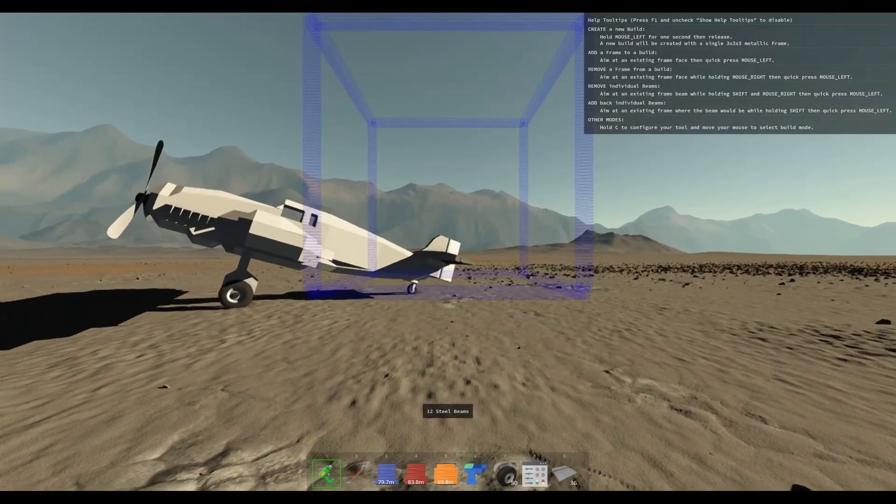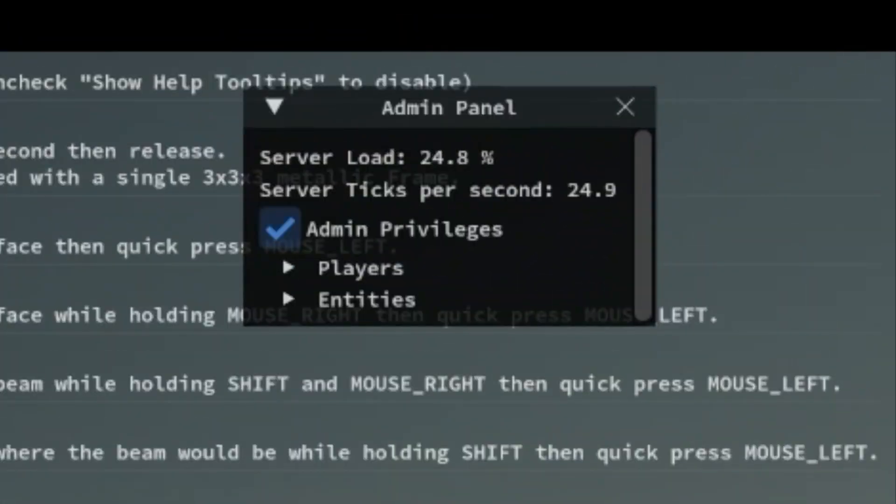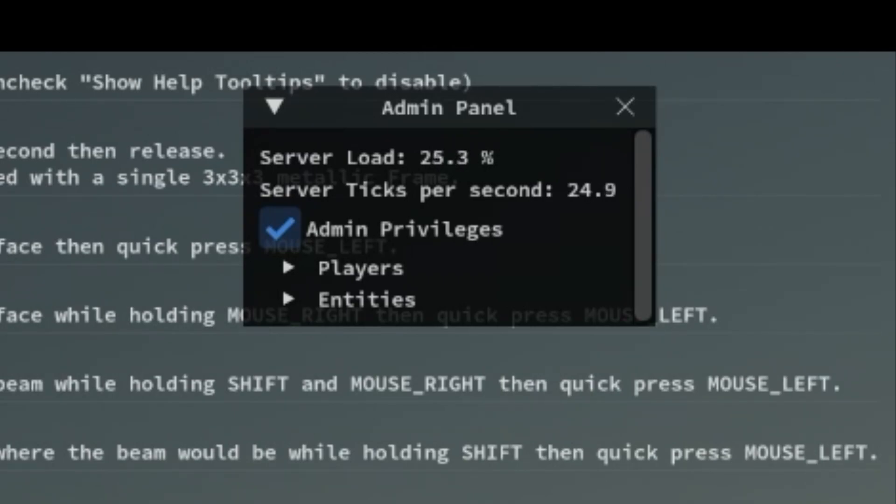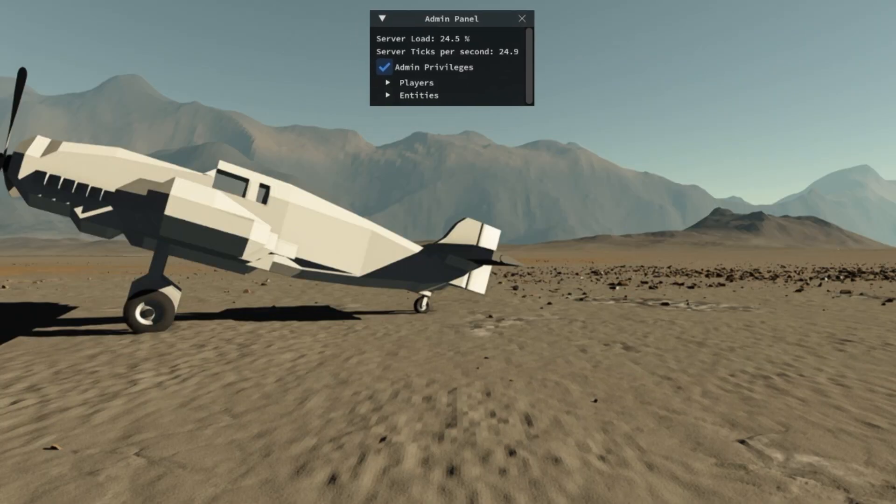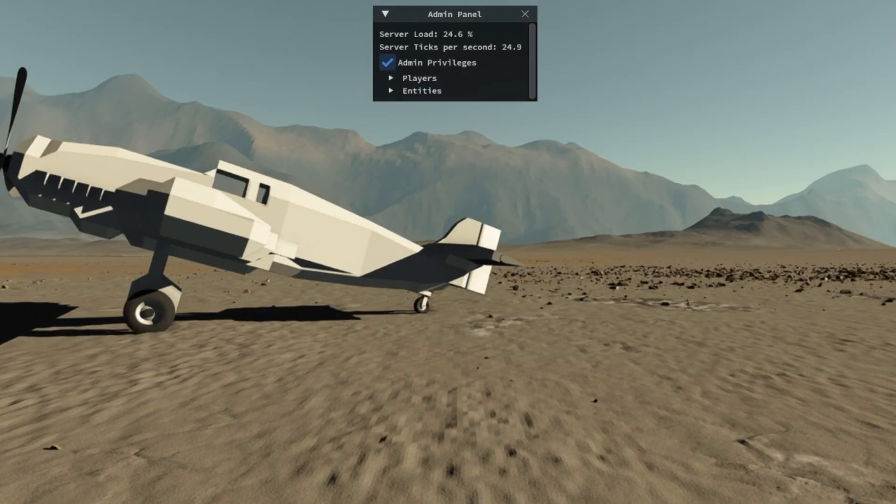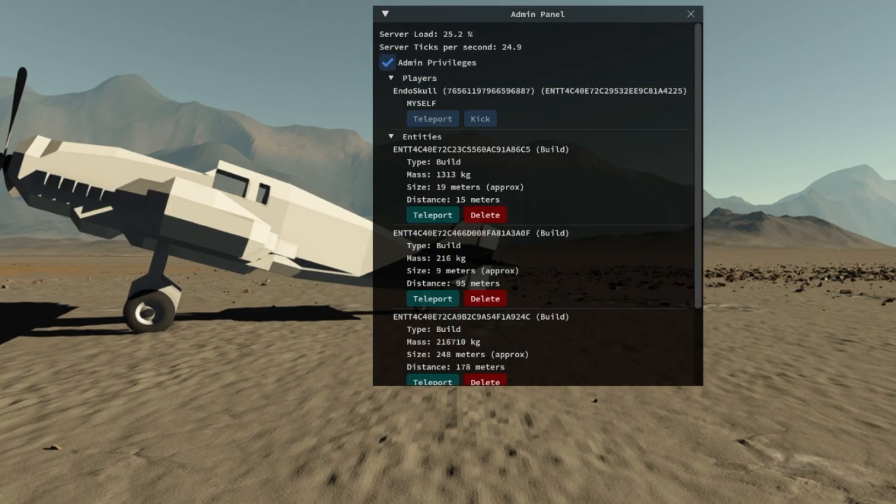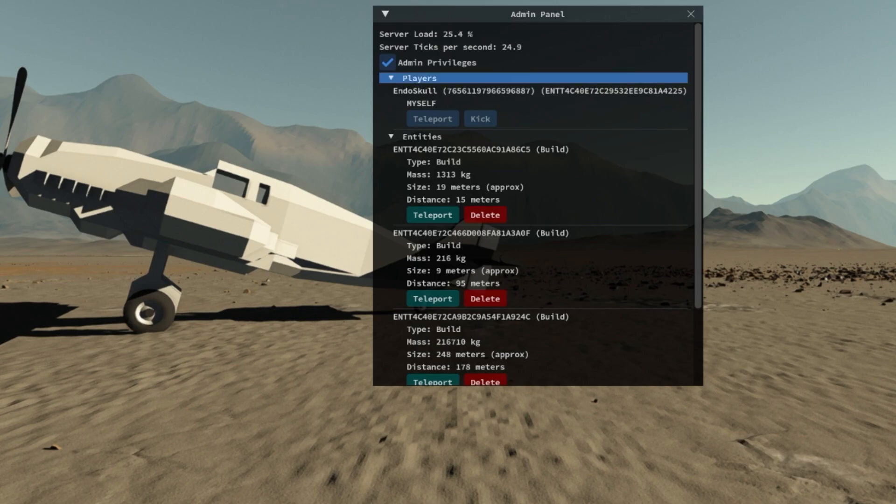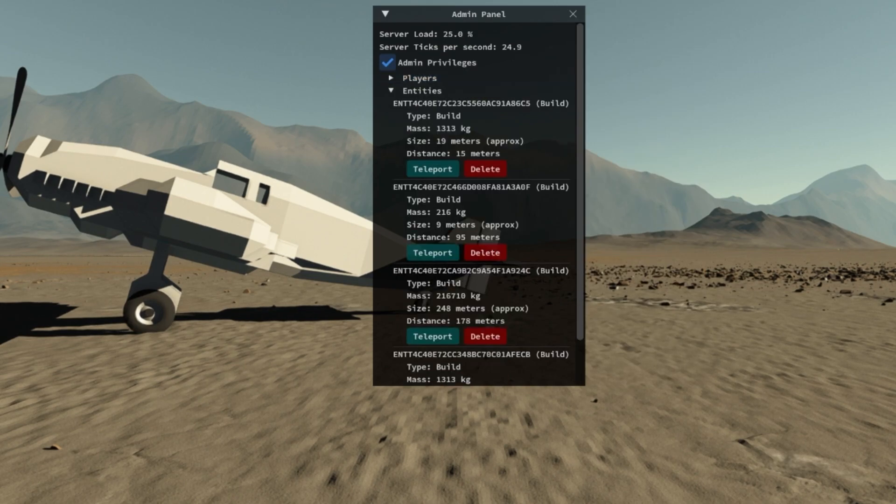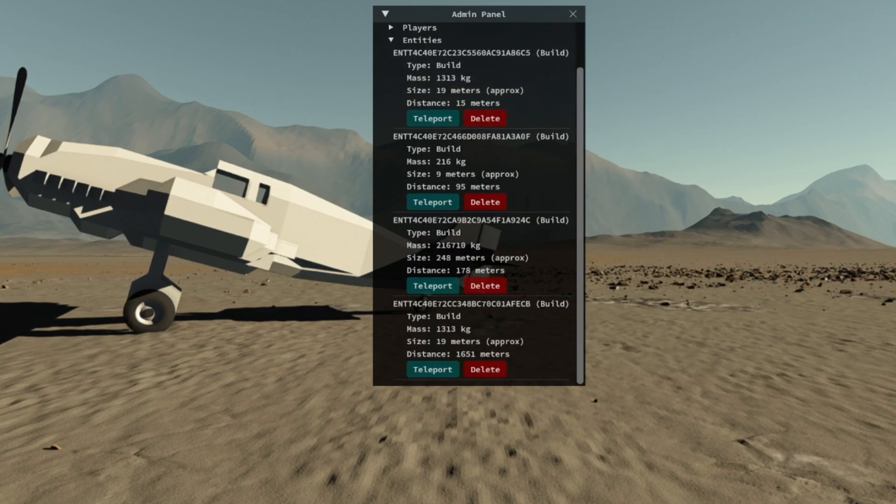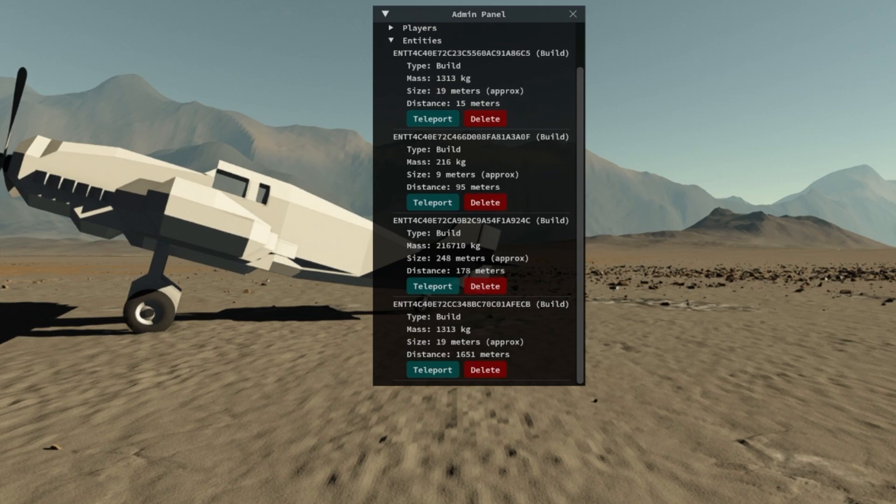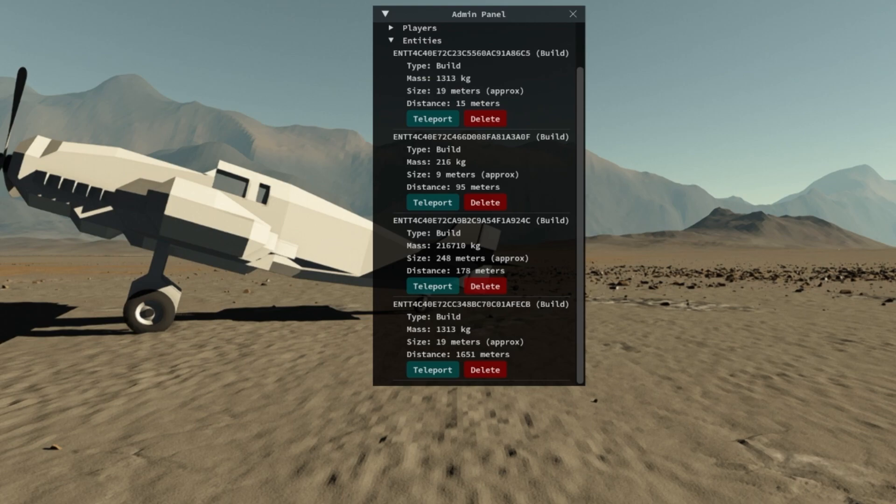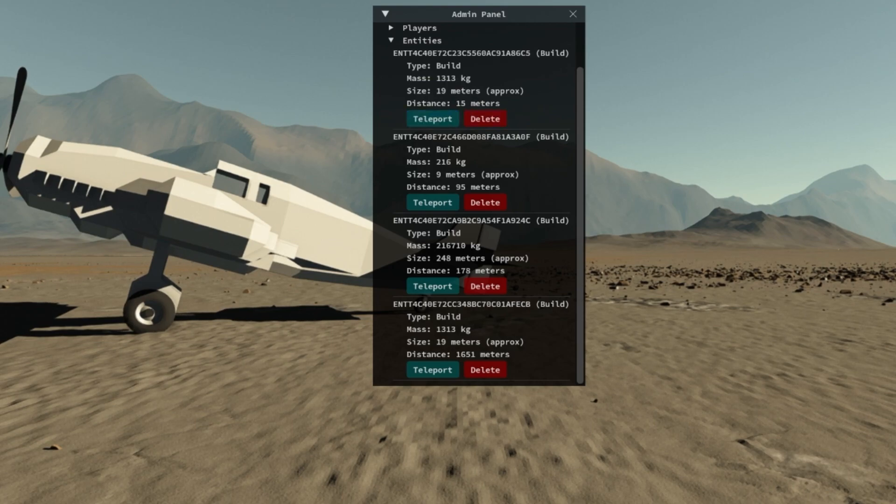The only other tip maybe is F4 will bring up an admin panel, which I didn't know about. You see it on the top left here. And if we bring down entities or players we can see who's in the game, if we kick our friends if we want. But what's cool about this is look at this, we can see how far it is, the weight, and we can teleport or delete it, which is good.